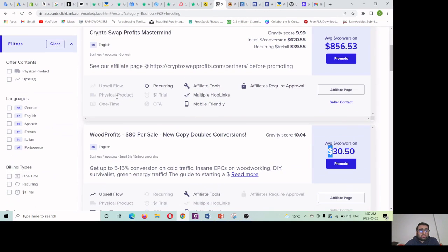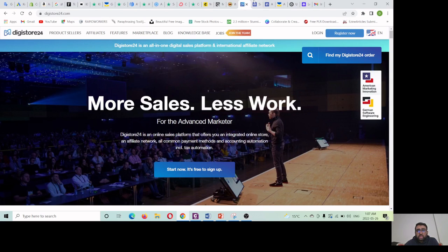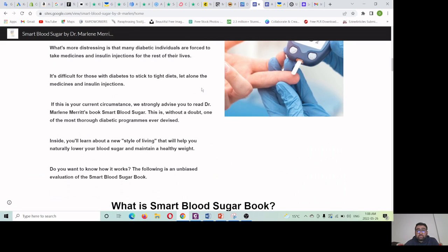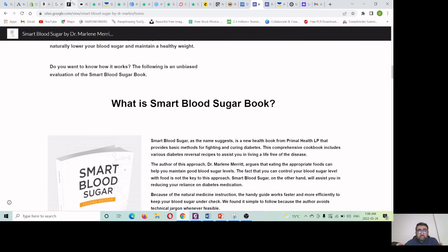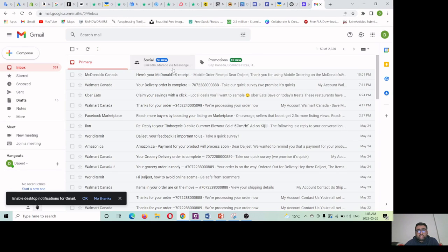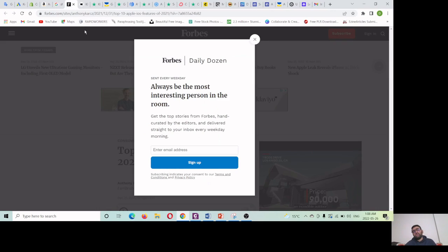First, select the product from ClickBank, WordPress, or Digistore. Then make a single-page website for that product to generate your commission. Regarding email services: if you want to send email from Gmail, you can only send 500 emails per day — that's the limitation — so you won't get more sales from there. But there are a few best software tools that most professional affiliates are using, which I am going to explain in this video.